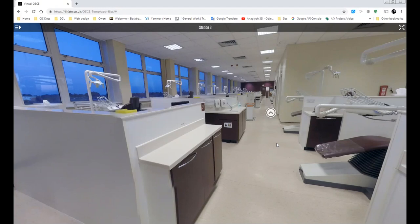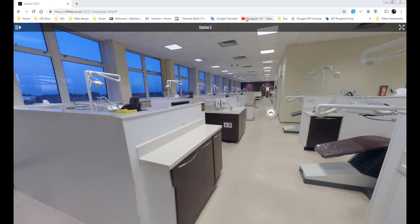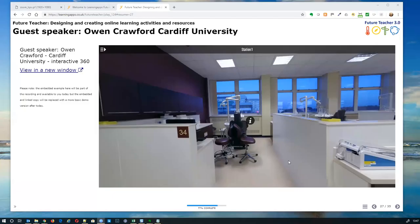360 technology has become so accessible: 360 cameras are available for less than £100 these days, and tools like H5P give you this kind of editing environment as well. It's really about the creativity and the application. We're going to come on to some topics from the ARCS model — our revised SCARY model — that tap into the value behind this: the relevance, the real-world situation, and so on.